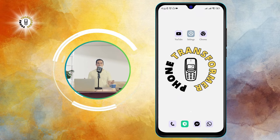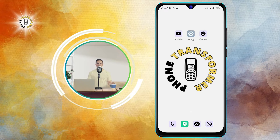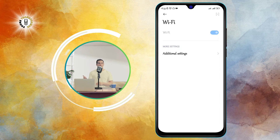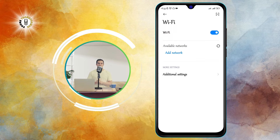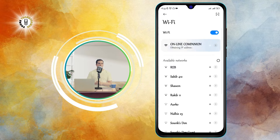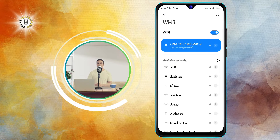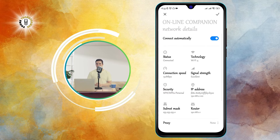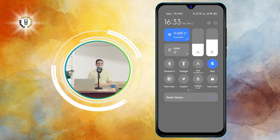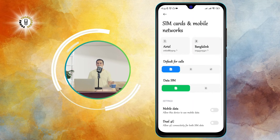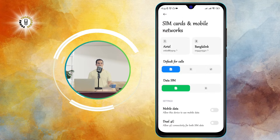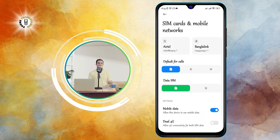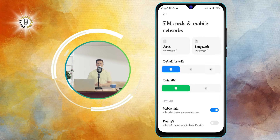Step 1: Connect your smartphone to Wi-Fi. One of the most common causes of buffering is a weak or unstable internet connection. If you are using mobile data, you may experience slow speeds or interruptions due to network congestion or coverage issues. To avoid this, try to connect your phone to a Wi-Fi network that is fast and reliable.